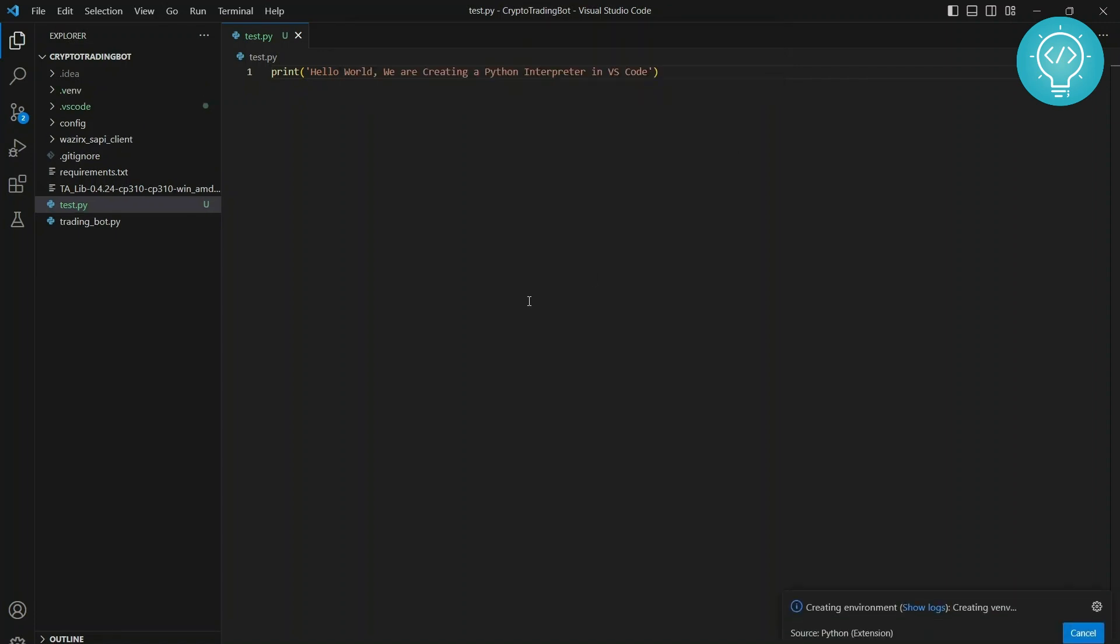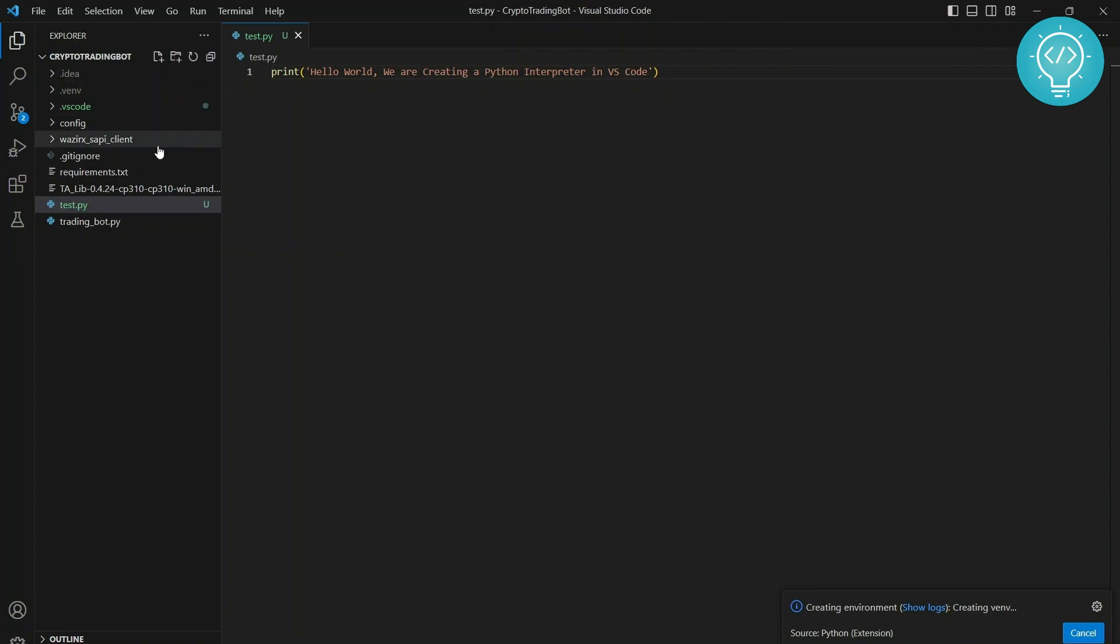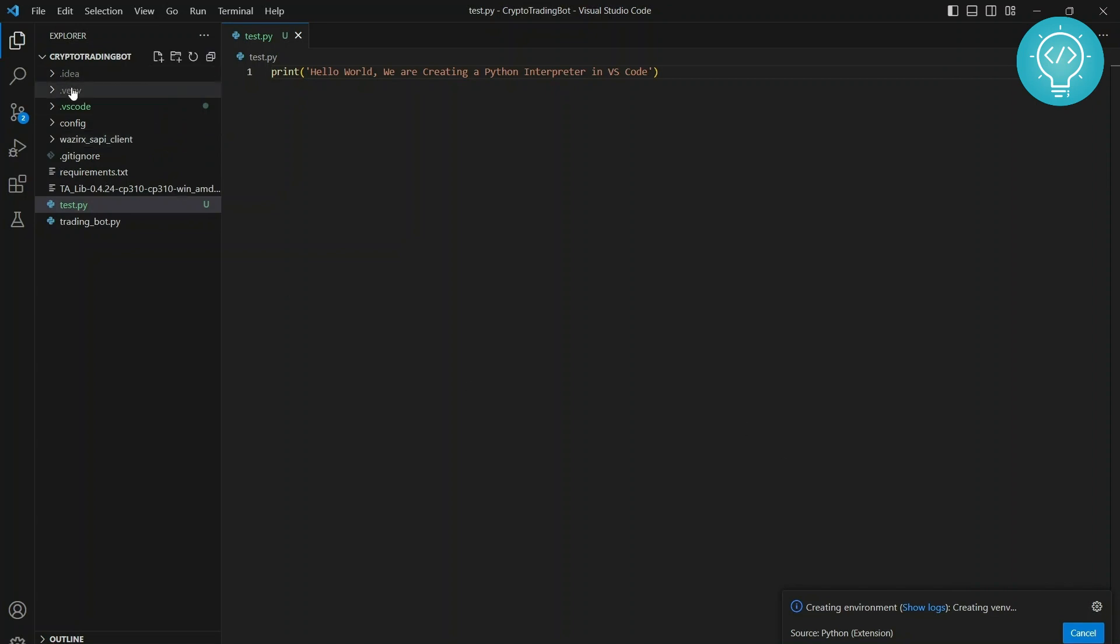Now a venv with a specific interpreter for this project is being created. Once this is created, we can select this interpreter for this project. Let's wait till this is created and I'll show you how you can do that.